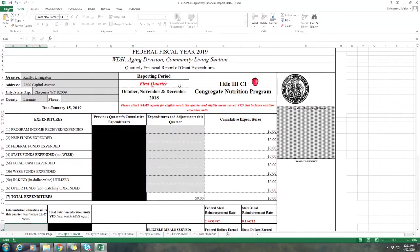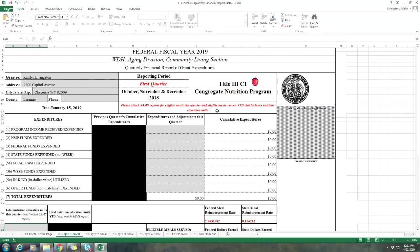The next thing you'll see is there are different tabs for each quarter. The first tab is the first quarter, which is October, November, and December of the current fiscal year. You'll also see the due date. It's always due on the 15th of each quarter. So the first quarter is January 15th. There's a note that you need to make sure that you're including your SAMS reports, the year to date and the quarter with the nutrition education units and also the meal counts. Two other reports that you'll also need are the profit and loss statement for the quarter and the year to date profit and loss statement as well.